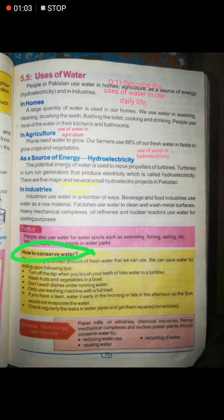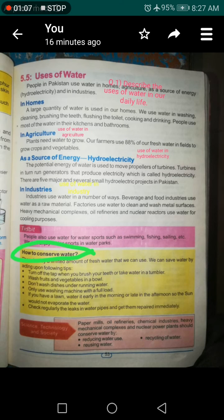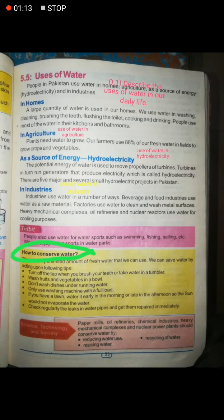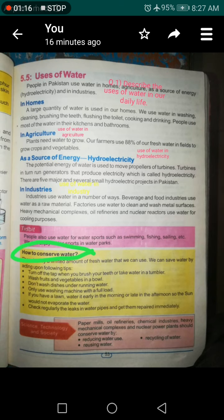The source of energy — basically, water energy comes from water, and this is called hydroelectricity. This is our dam.